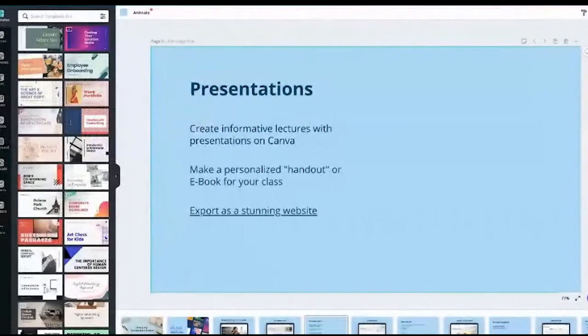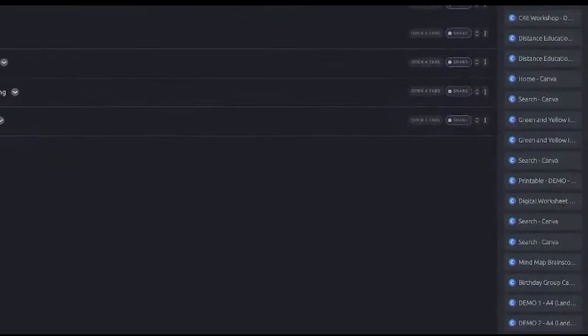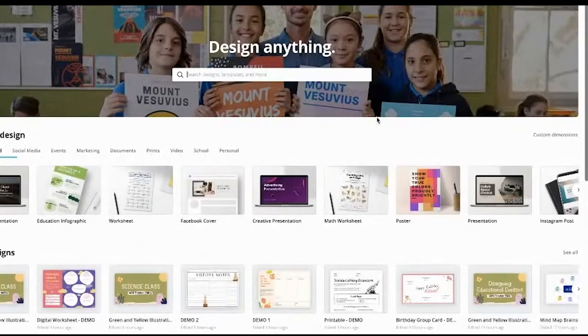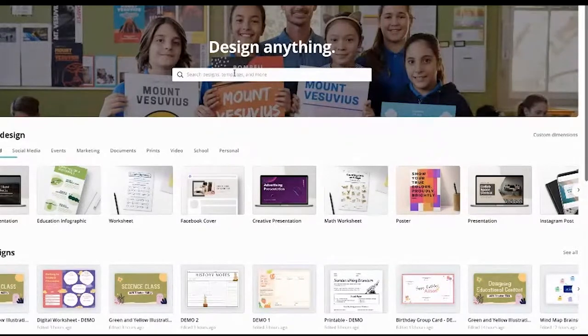You can make personalized handouts or e-books for your class, and you can also export your presentations as stunning websites. Let me show you — we'll go to our homepage at canva.com. Everyone will see the same thing on the homepage.